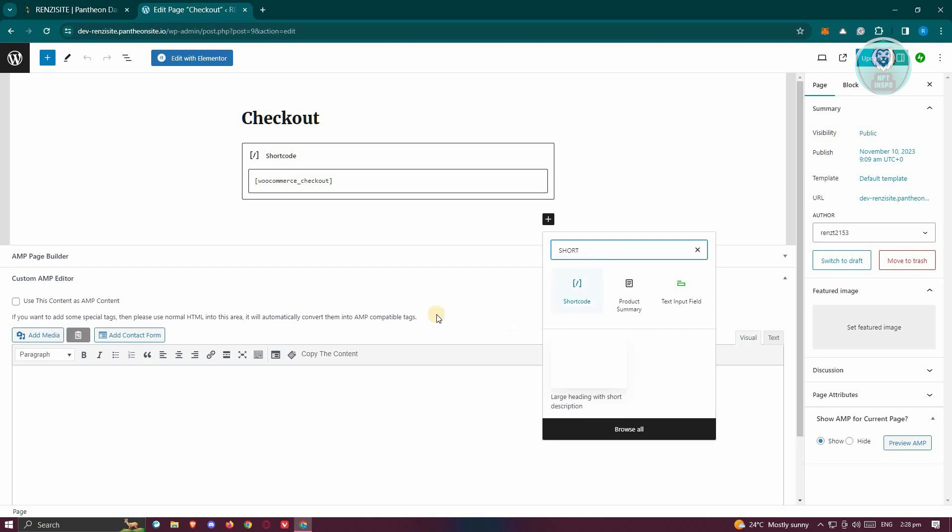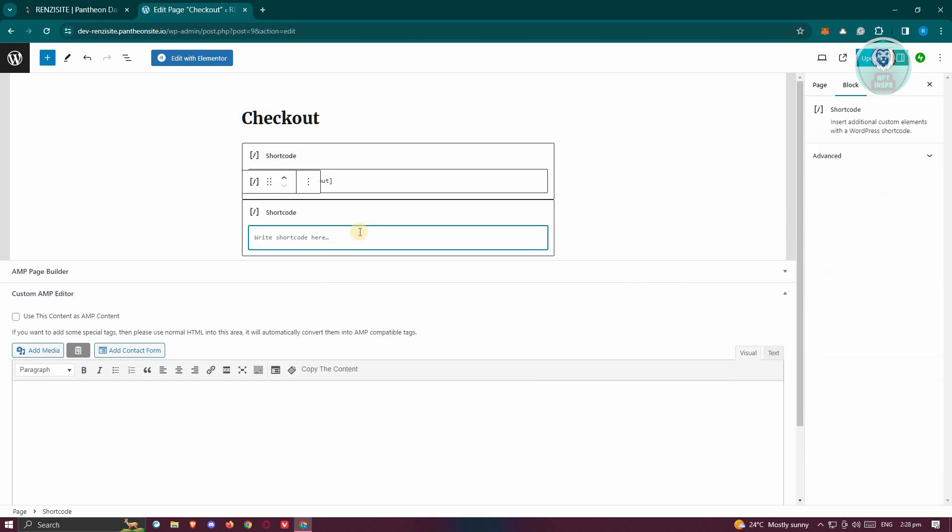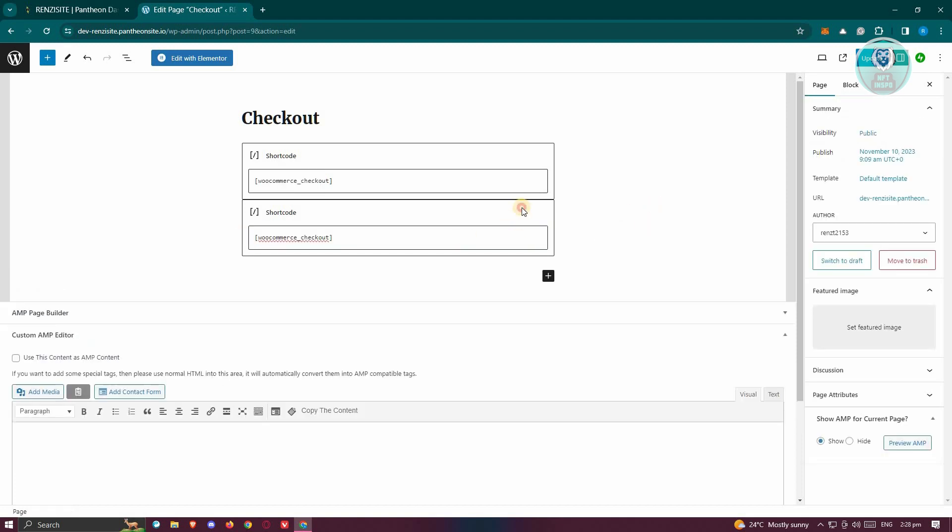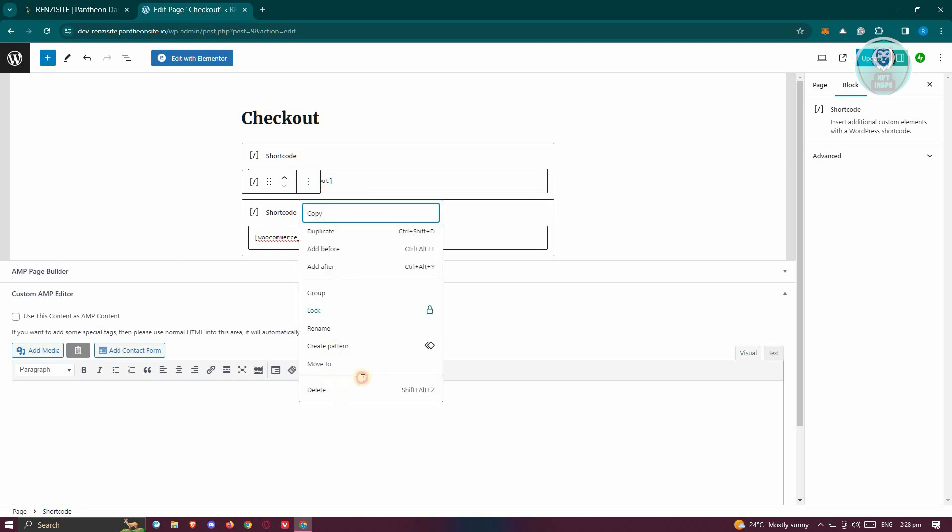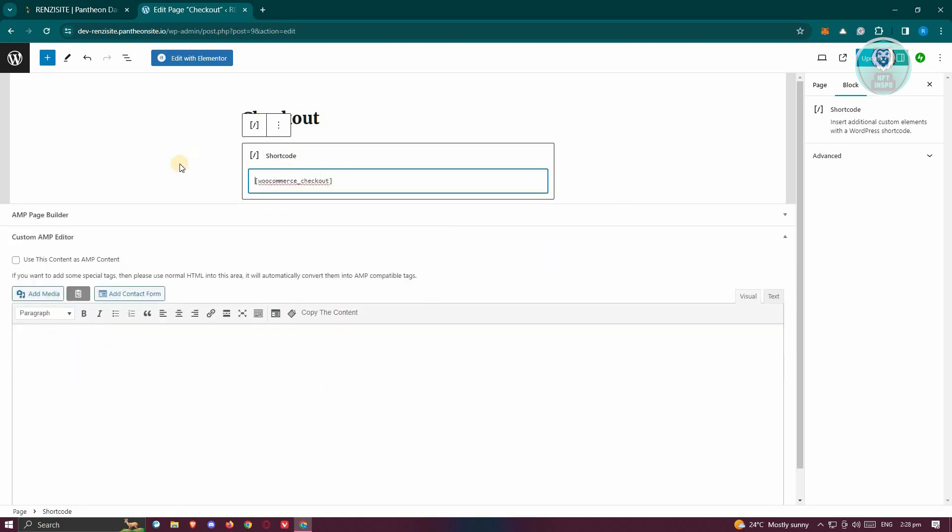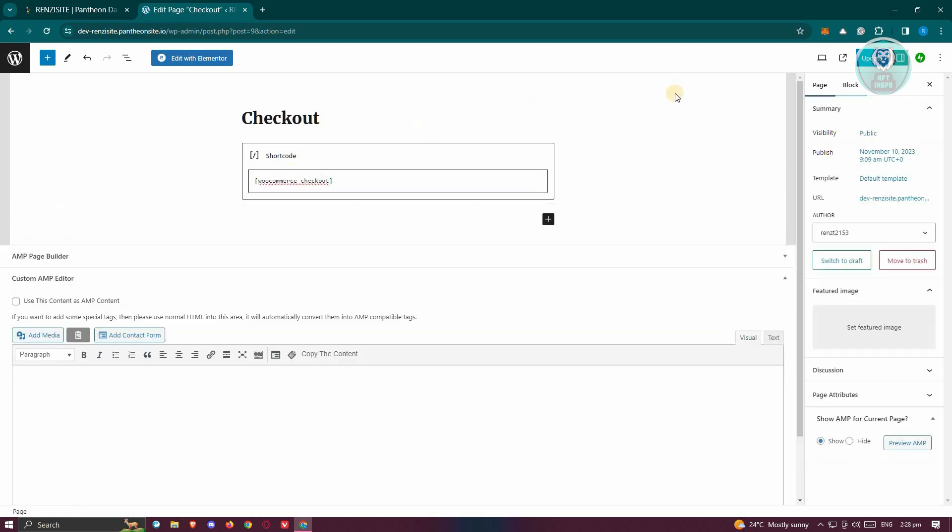And from here, you should be able to see it. What we need to do next is add a specific shortcode here, which is going to be WooCommerce underscore checkout that has the following two brackets in it. Once you've added that, that would actually probably fix most of the issues that you're encountering in your checkout page.